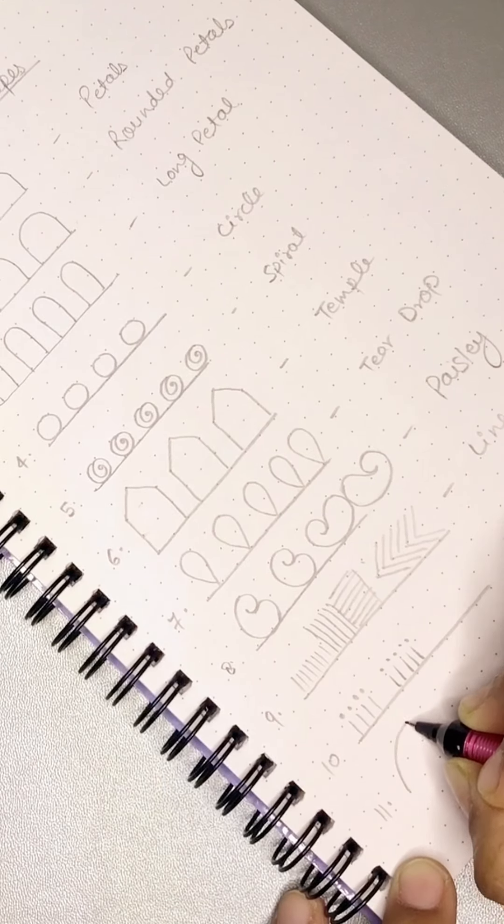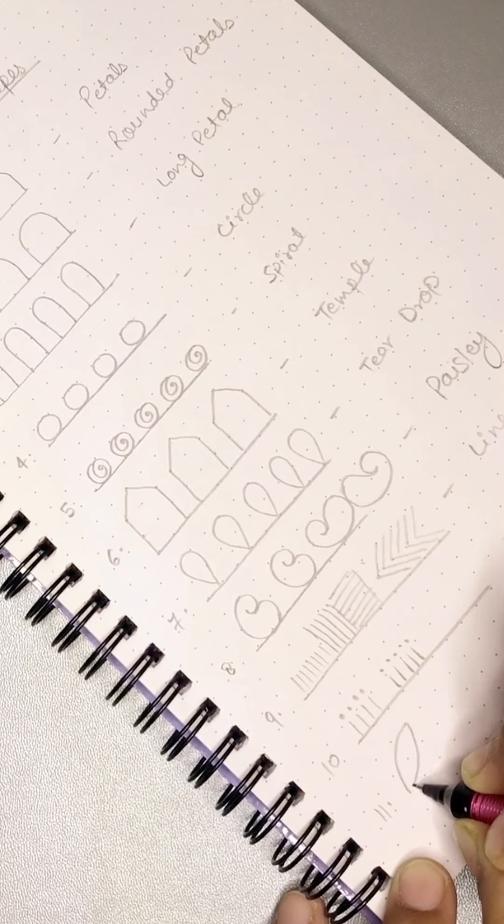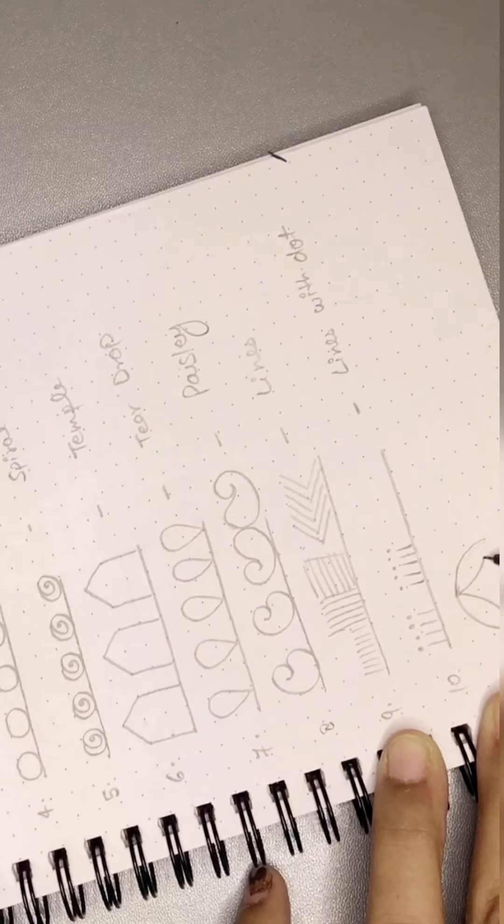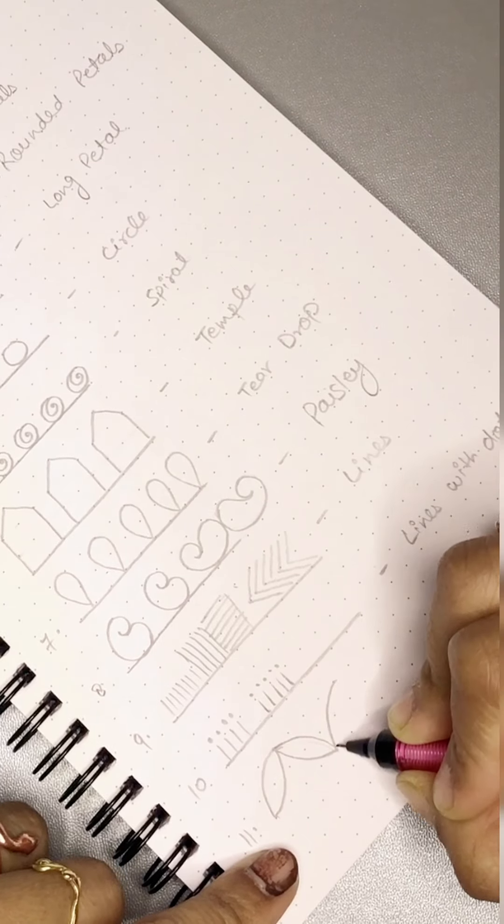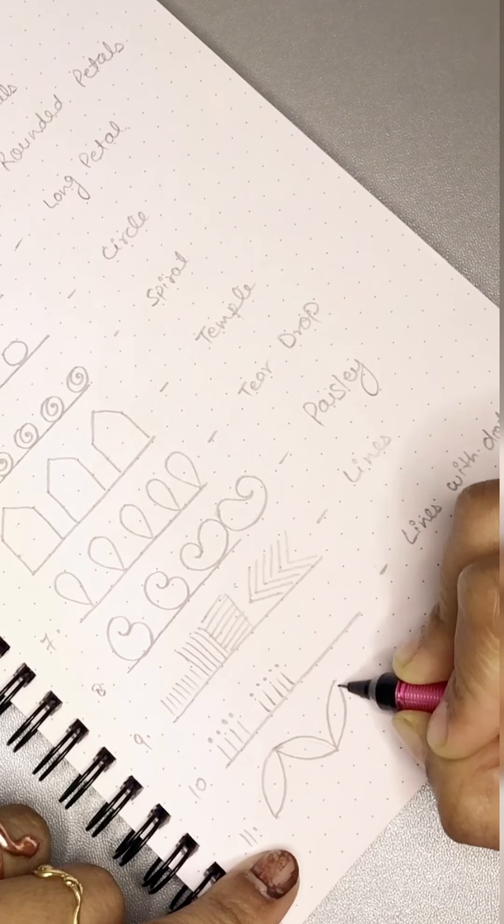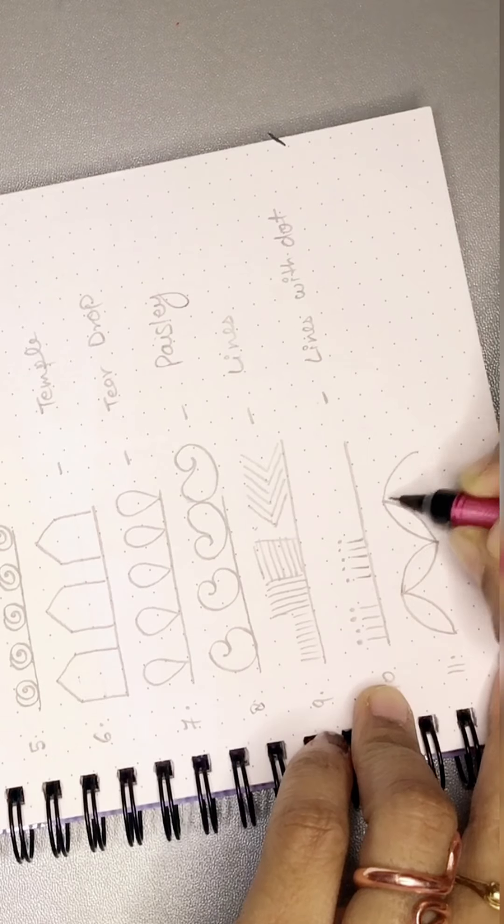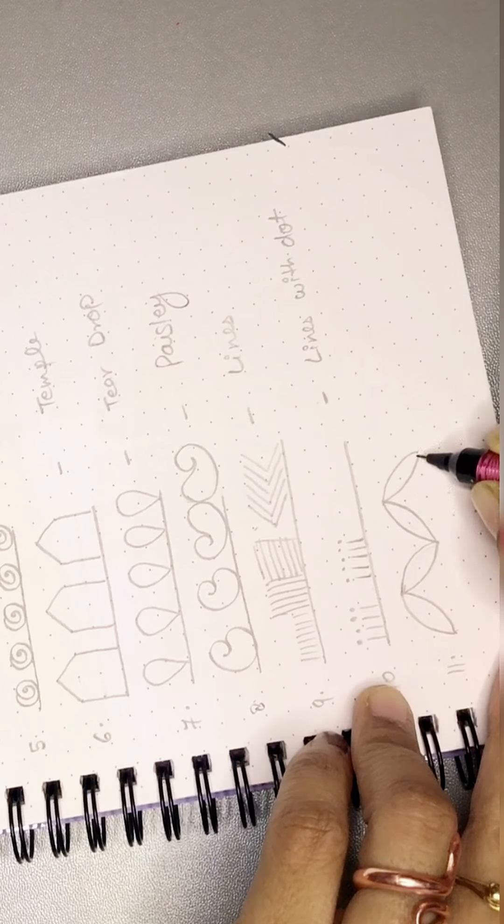The last shape is double-pointed petals. We make a petal that is pointed from both sides, then we combine it and form a pattern.